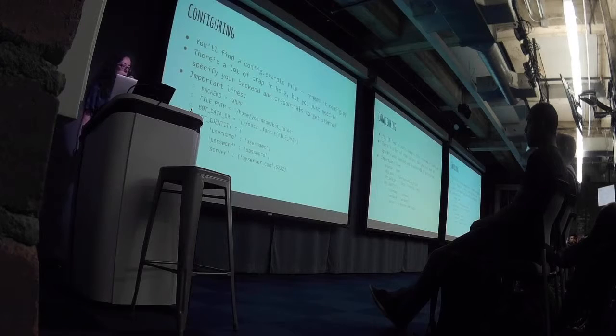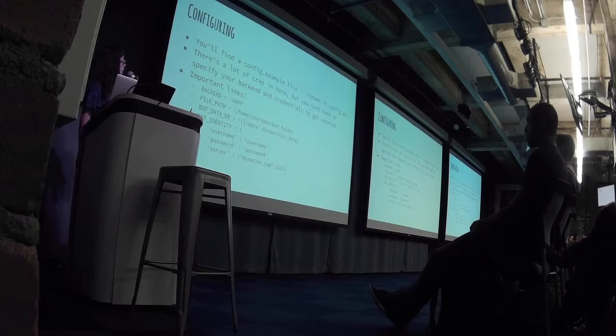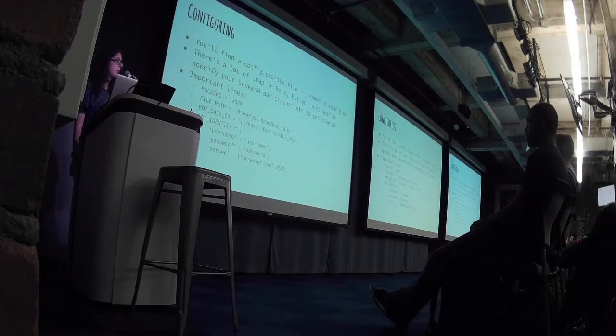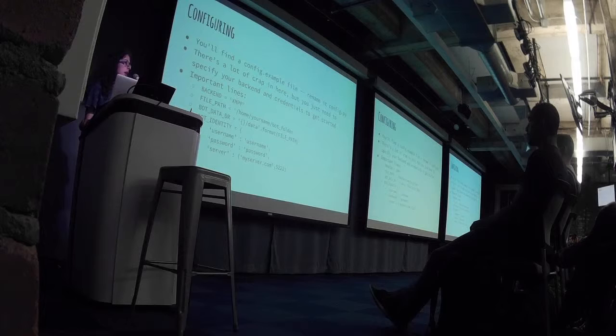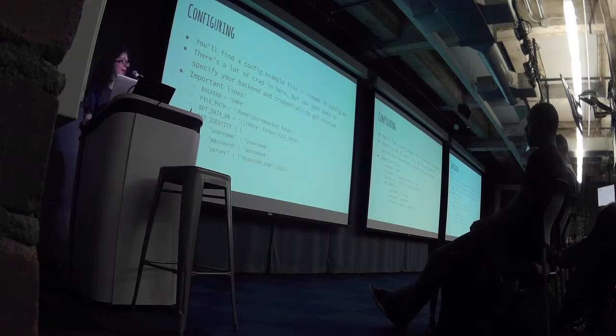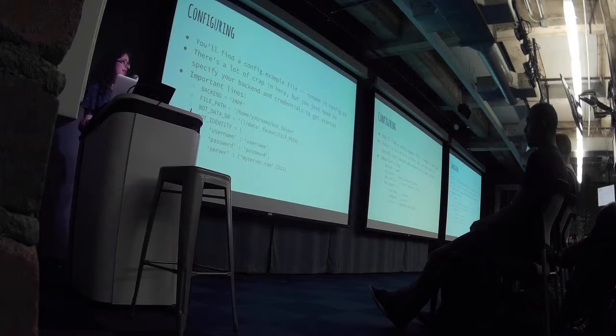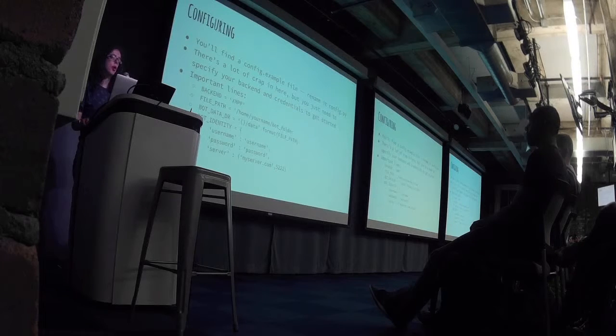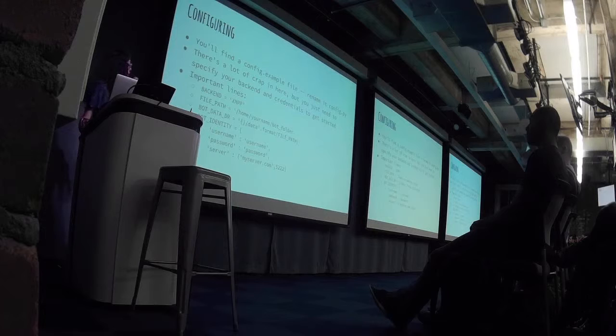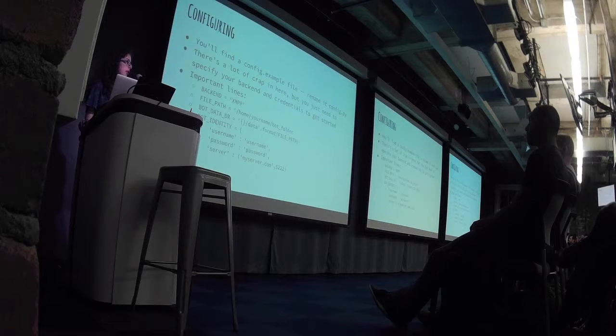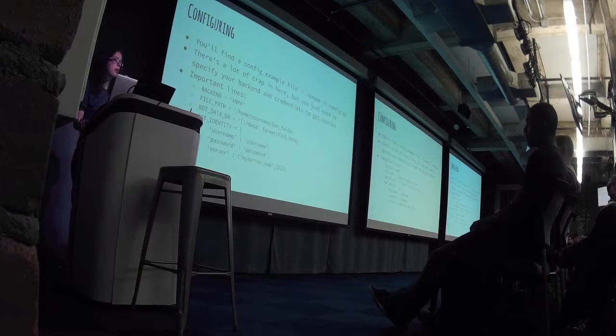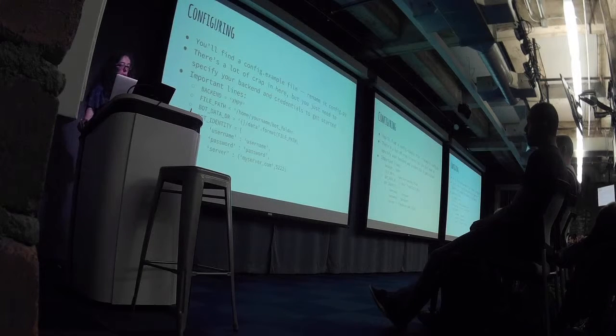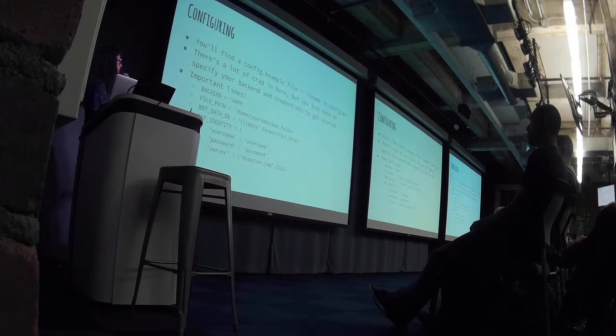So there's a config.example file, which you just copy and rename it to config.py. It's a standard Python file. There is a lot of crap in there because it's got default configurations for basically any kind of backend you'd want to use: XMPP, Slack, HipChat, Telegram. And you're not going to need all that stuff, so a lot of it stays commented out. But some of the important lines are right here.